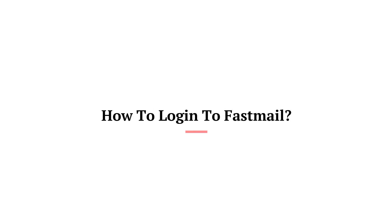Hello guys, welcome to Tech Helpline. I hope you all are doing well. Today you will learn how to log into Fastmail.